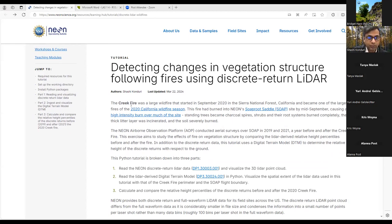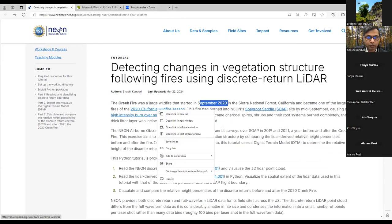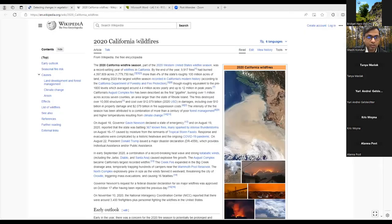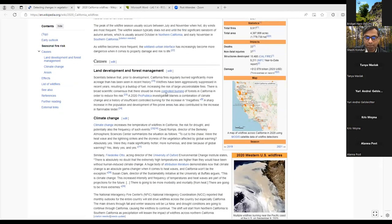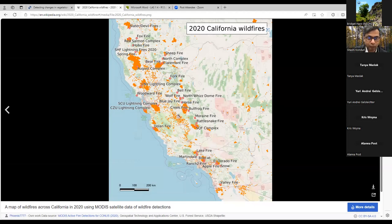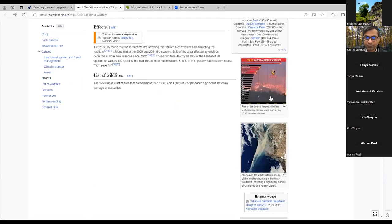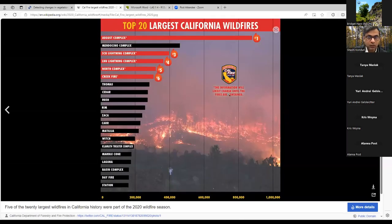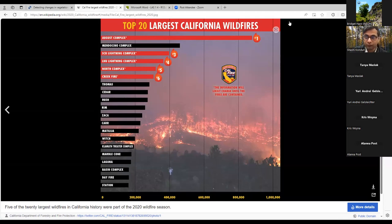This tutorial talks about the Creek Fire, a large wildfire that started in September 2020. There's a link to information about the 2020 California fires and a graphic of all fires that happened in California that year. Looking at the top 20 largest California wildfires ever recorded, five of those fires happened in the same year, 2020. The Creek Fire is number six — the sixth biggest fire ever recorded in California.